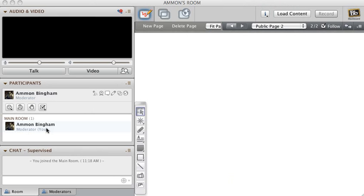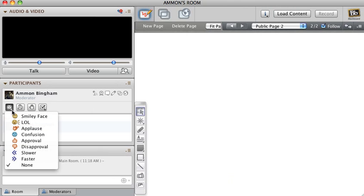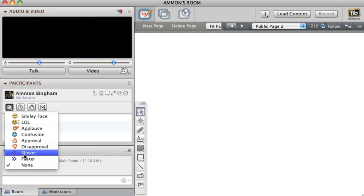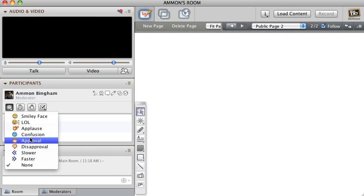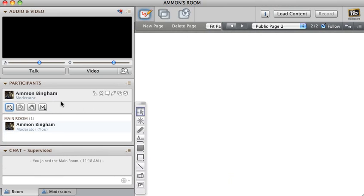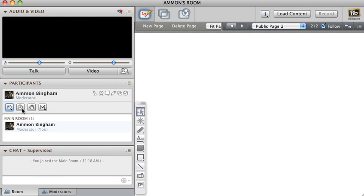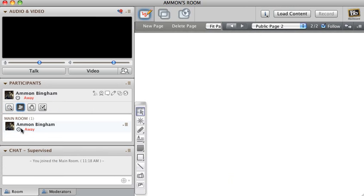Here are the emoticons: smiley face if the person's going too fast, it's usually a teaching type room, so faster if the person's going too slow or slower if they're going too fast and you need time to think, approval and disapproval, confusion if you are confused obviously. Then there is away, so you click this button and it'll show you as away so the person in charge knows not to call on you to answer a question.